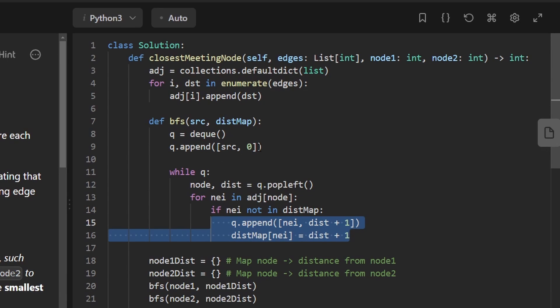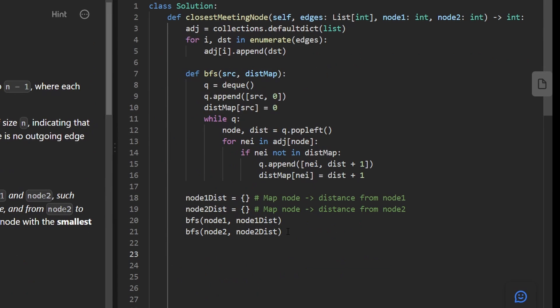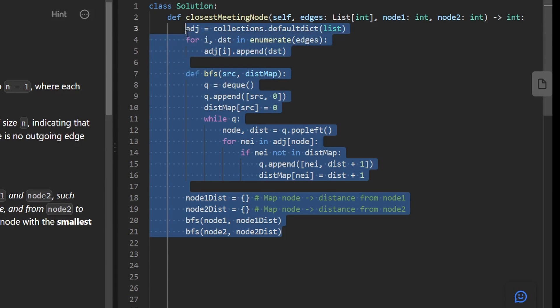Which reminds me, when we append this source to the queue, we should probably also add its distance to the queue, which is just going to be zero. Well, not to the queue, to the distance hash map. Once we have that done, it's a pretty straightforward algorithm if you can figure out what the problem is asking.